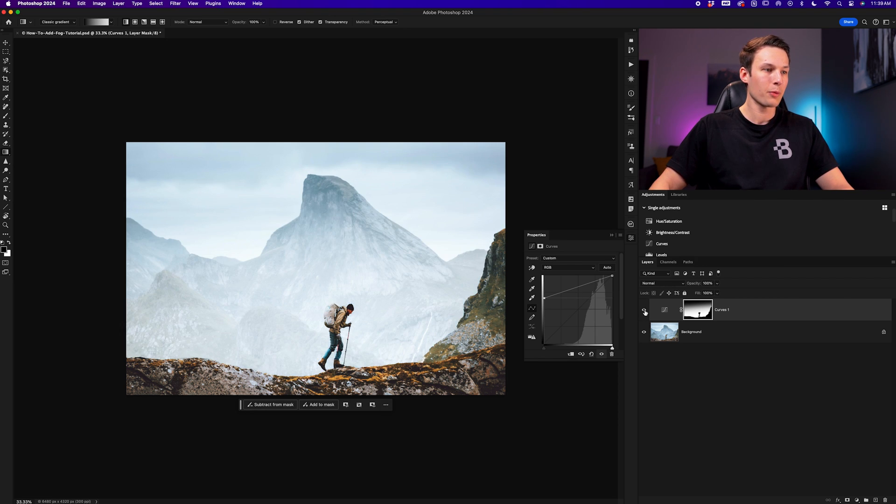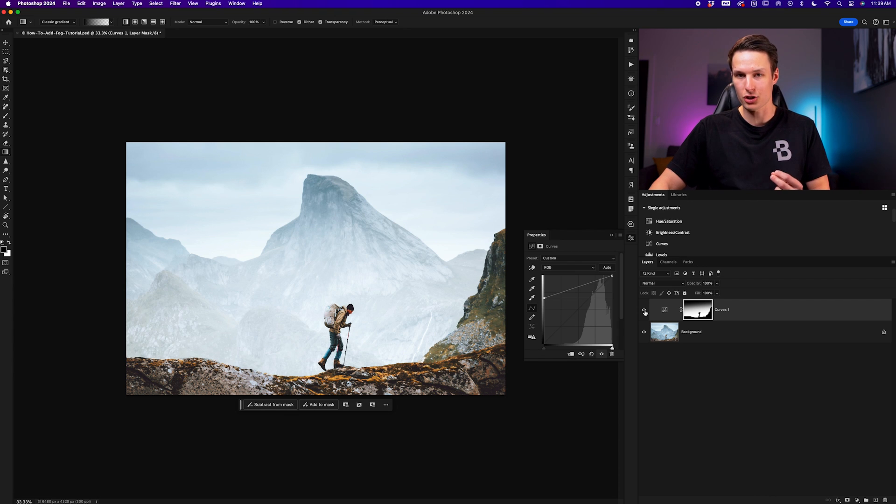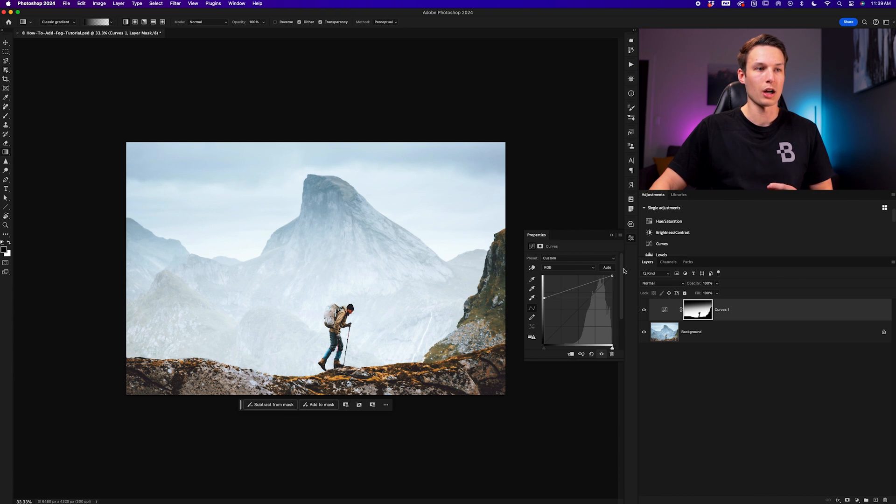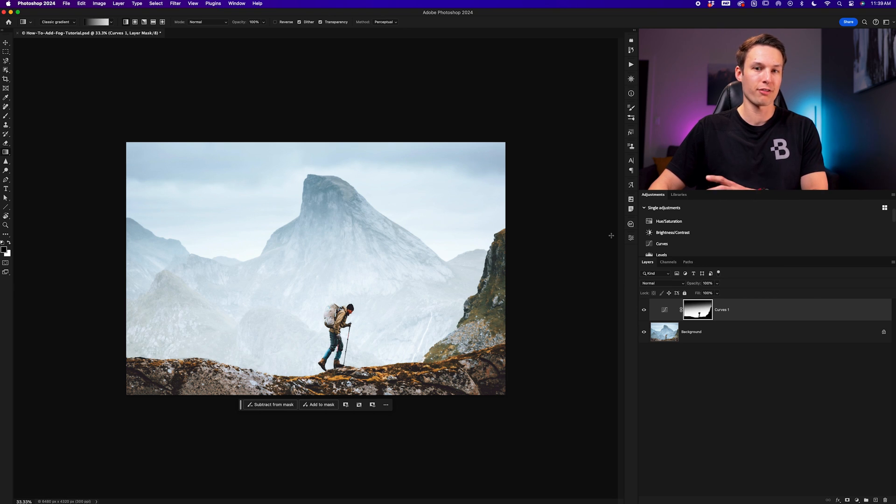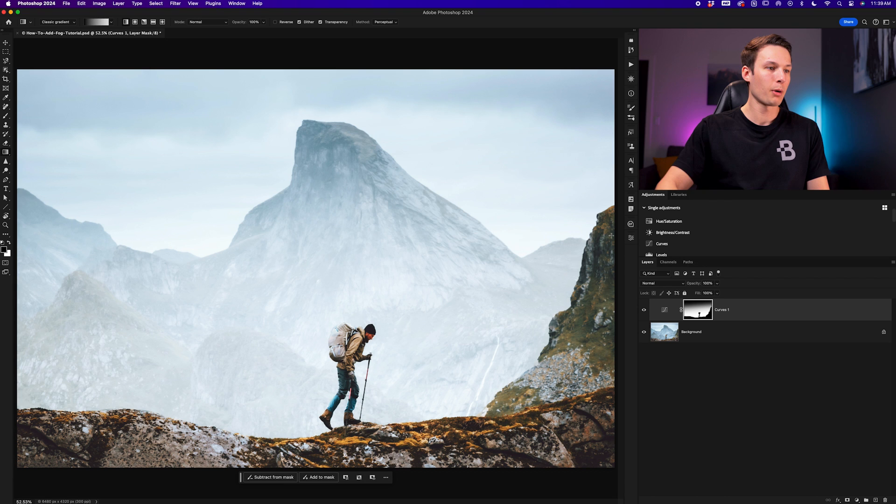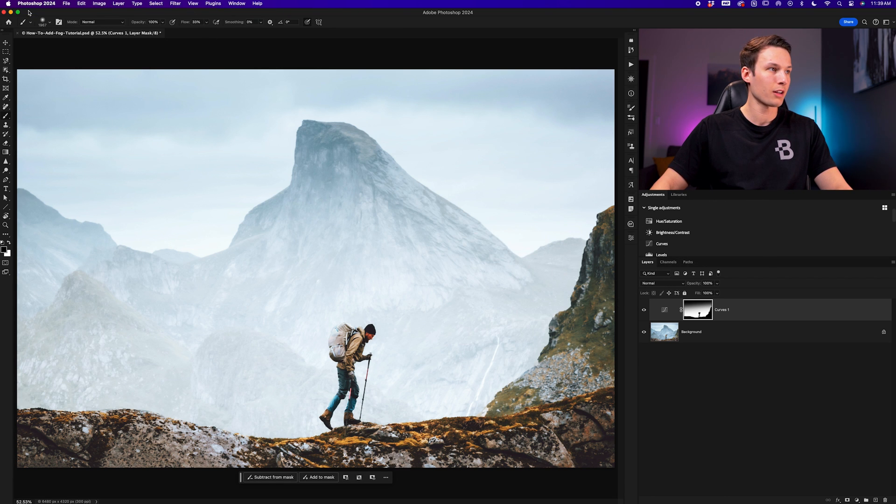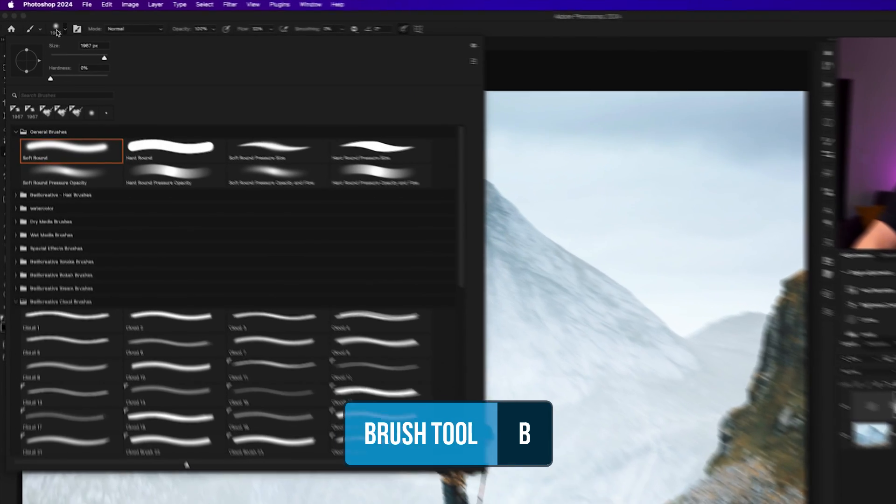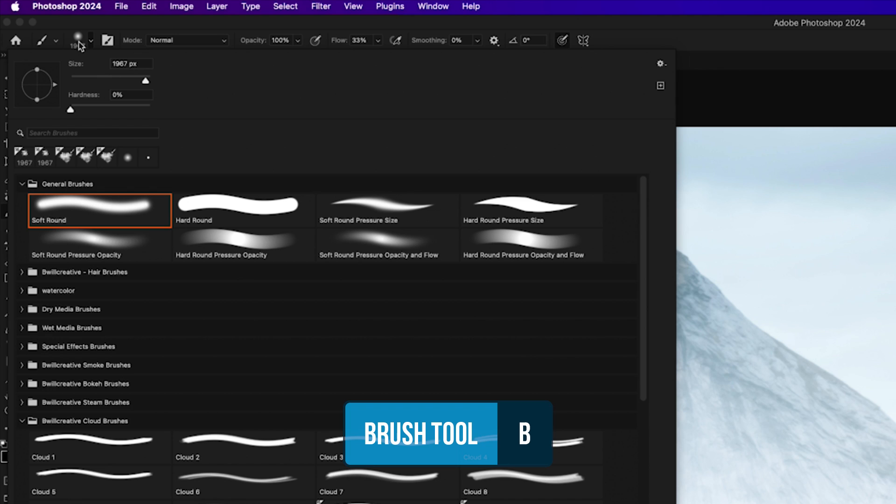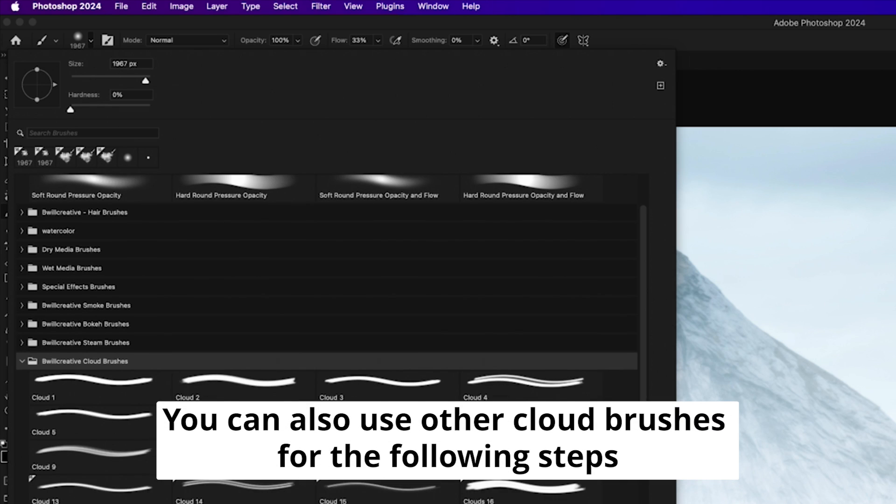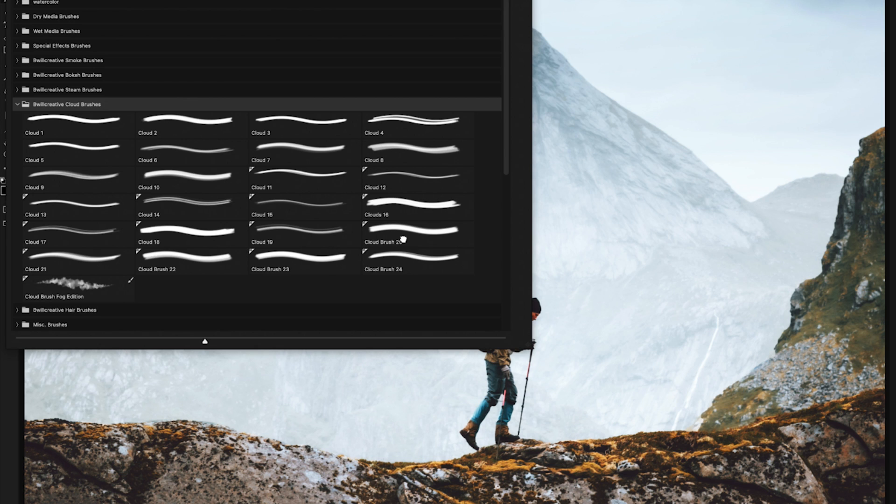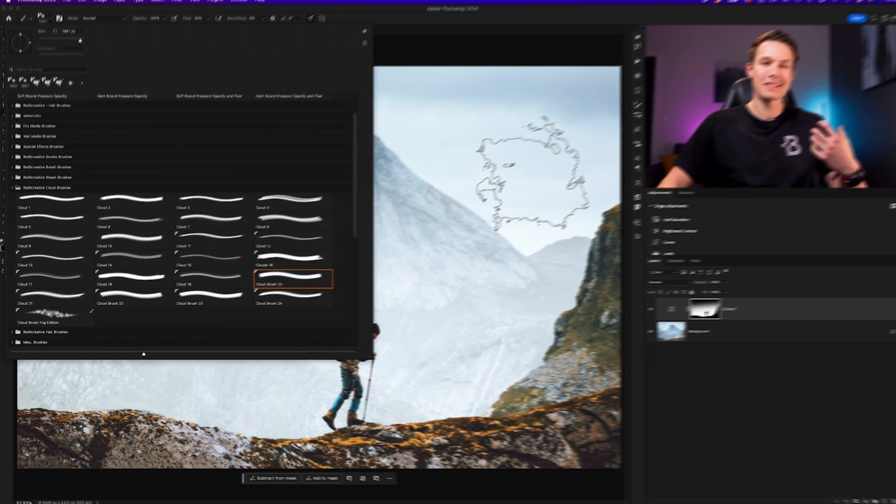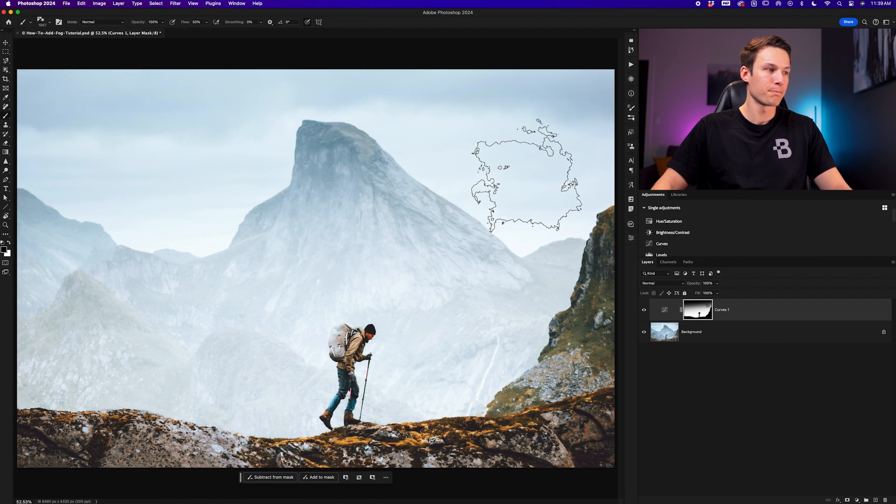So now we have the base point of our fog adjustment, but we're missing some texture, so that's where some brushes will come into play. Now I'm going to use my cloud brushes that you can find over in my store. I'll leave a link for those below this video if you want to check them out, but the brushes that I'll be using I've already imported. So I'll grab my brush tool by pressing B, go to my brush panel and choose the B Will Creative cloud brushes. In this case I'm going to choose the cloud brush 20, and this is a nice general brush for fog in my opinion.